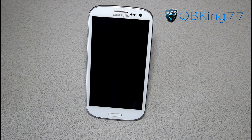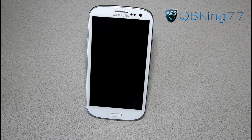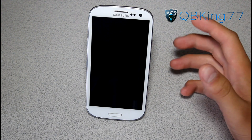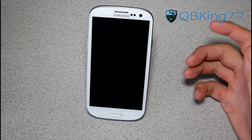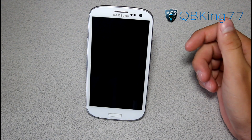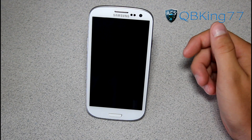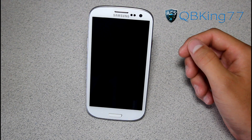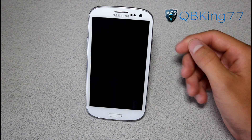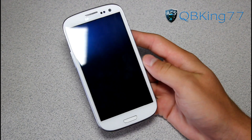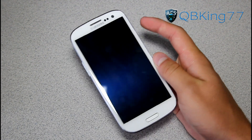Hey everyone, KibbyKing77 here from the AC Syndicate team, here to do a video previewing the CyanogenMod 10 Jelly Bean ROM on my Samsung Galaxy S3 — in this case, the Sprint Samsung Galaxy S3. So let's go ahead and get into it right away.